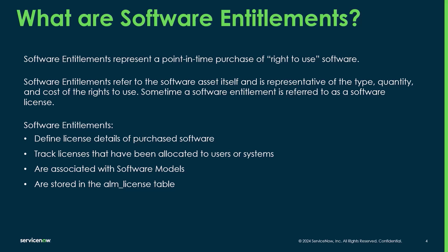Entitlements are stored in the ALM license table, which can be a little bit confusing since there is another table named ALM entitlements. But that's where the system uses to store those allocations of the entitlements.